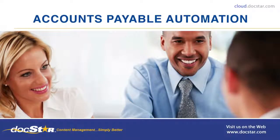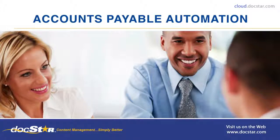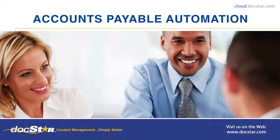Welcome. In the next few minutes, we'll show you how the DocStar Eclipse Accounts Payable Smart Process Solution can streamline the cumbersome, time-consuming, and costly AP invoice processing workflow in your organization.